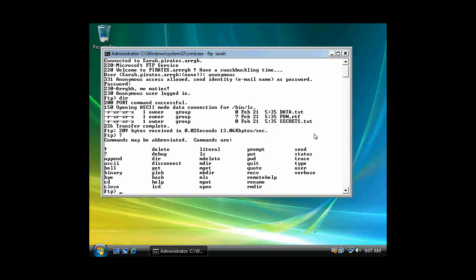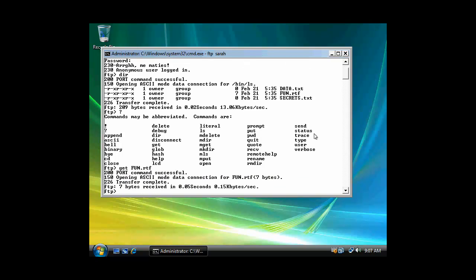Right here. So let's say I want to get fun.RTF. Then... And then this case transfer complete. And that downloads it to my default directory. In this case I'm in C colon, so it's the root directory.